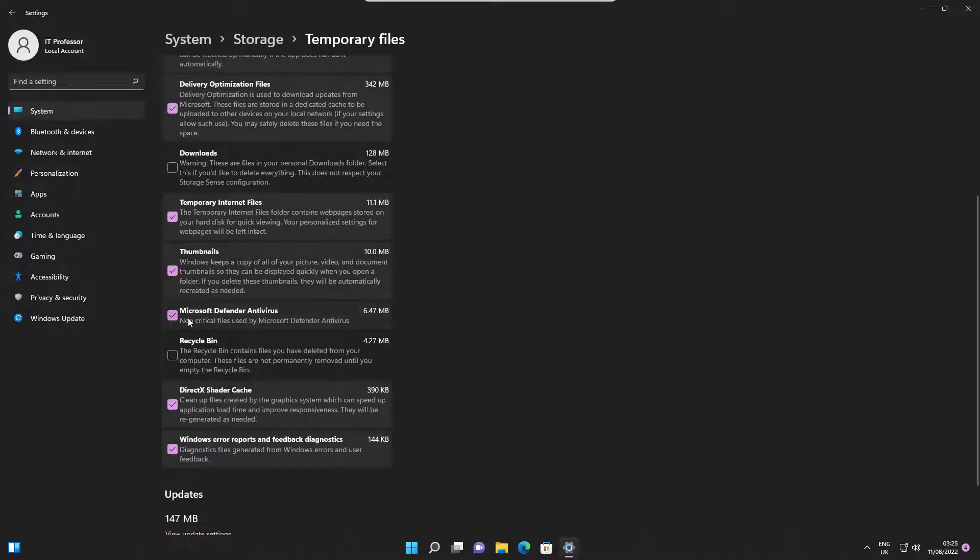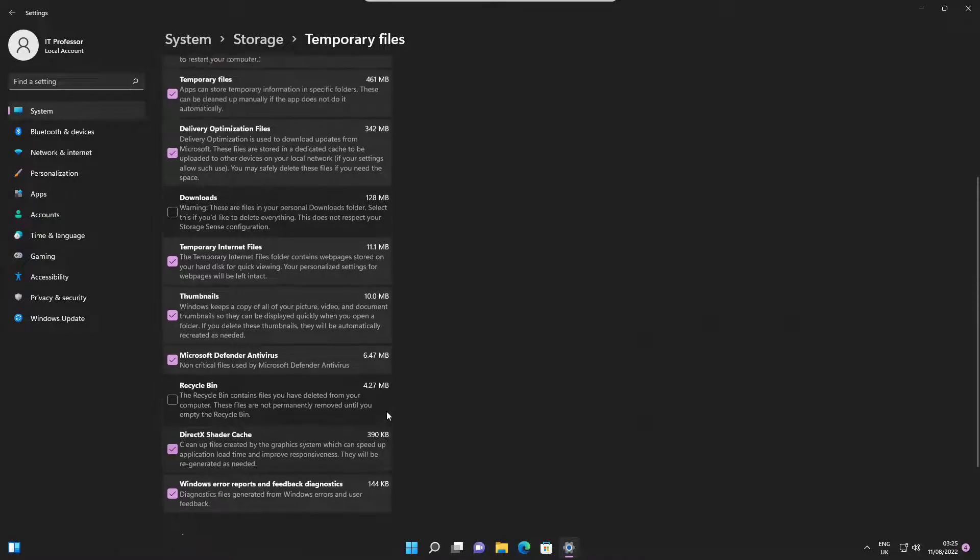Once you have everything, click on Remove Files. This may take some time before removal is done.